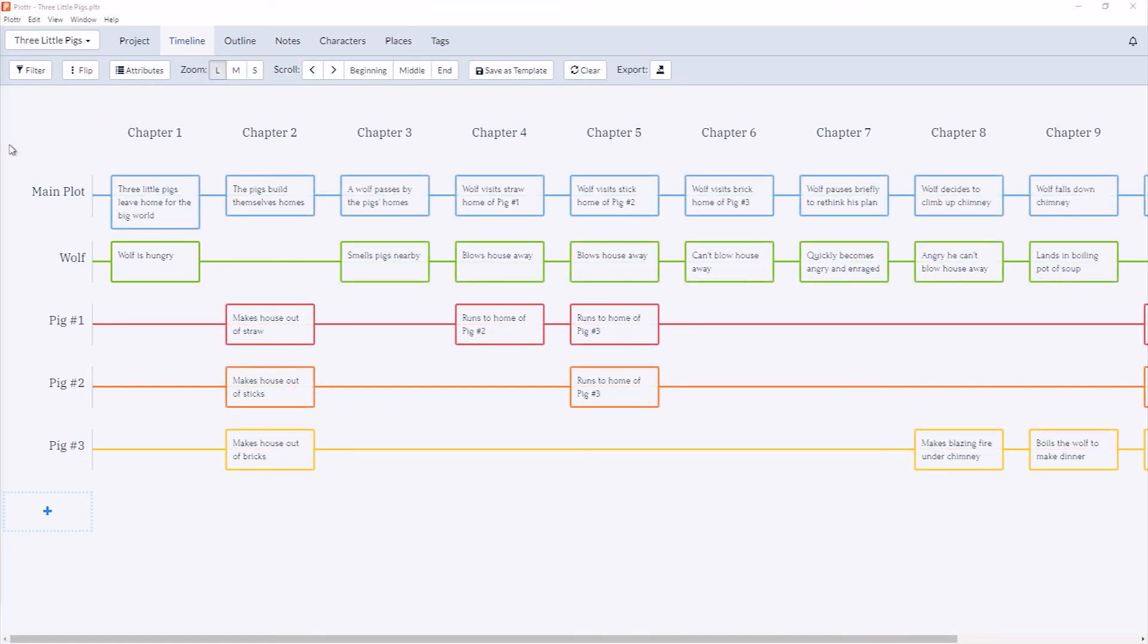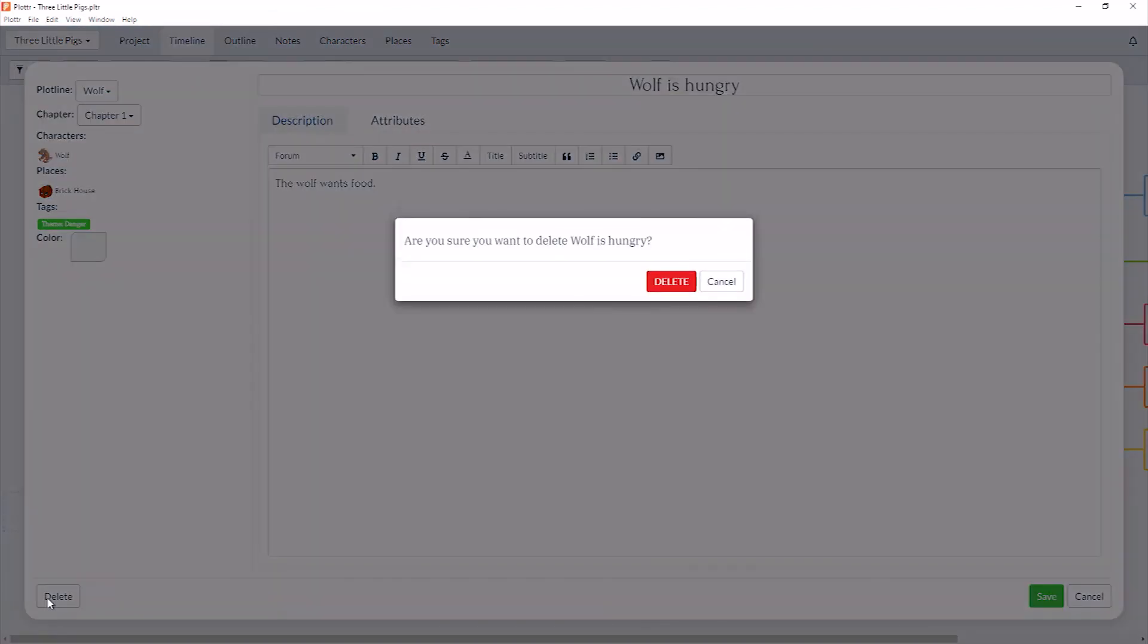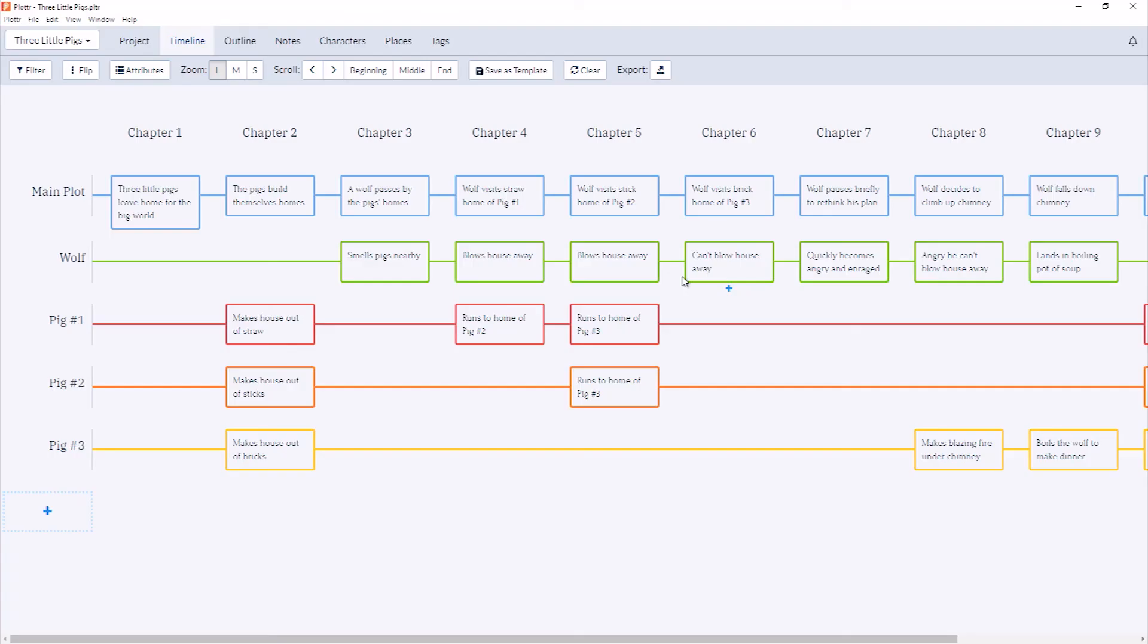And finally, if I want to delete the scene card, I can simply click into the Details and click Delete in the bottom left corner. It will ask if you're sure, and now the scene card is gone.